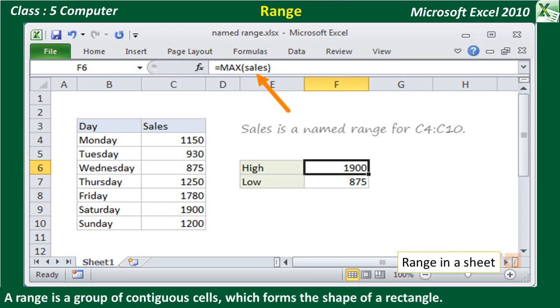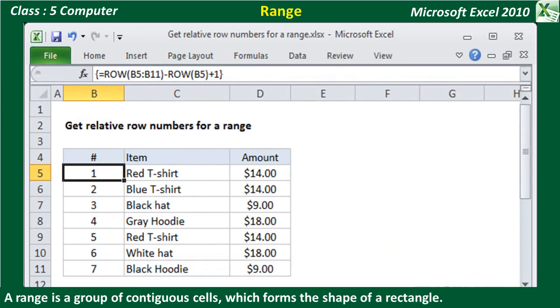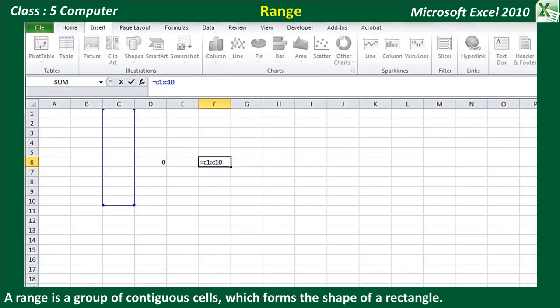Range: A range is a group of contiguous cells which form the shape of a rectangle. It can be as small as a single cell or as big as an entire worksheet. You can specify a range by writing the starting cell address followed by the ending cell address. Both are separated by a colon. For example, C1:C10.